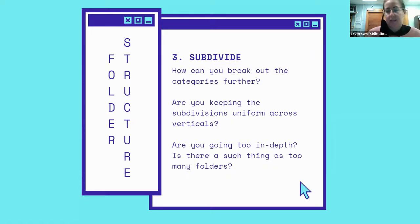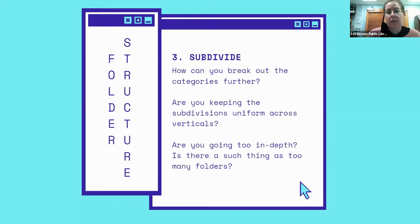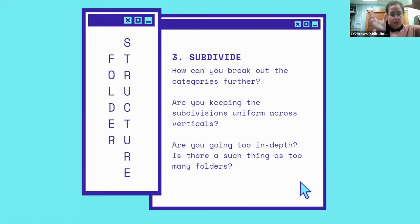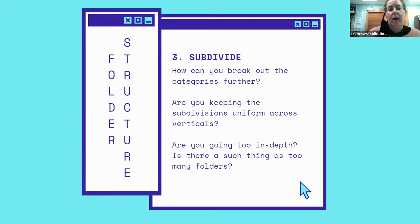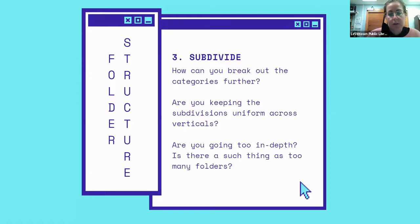The third step is to subdivide — how can you break out the categories further? Can you go by year or by different schools? Try to keep subdivisions uniform across verticals. For example, if your 'college' folder contains 'financial aid' with subfolders '2020-21' and '2021-22,' consider whether your 'college applications' folder also has those same year subfolders. You don't have to keep subdivisions identical across every topic, but if the items are similar it helps to stay consistent. Also watch out for over-organizing — too many nested folders where you click and click and there's only one thing at the end.